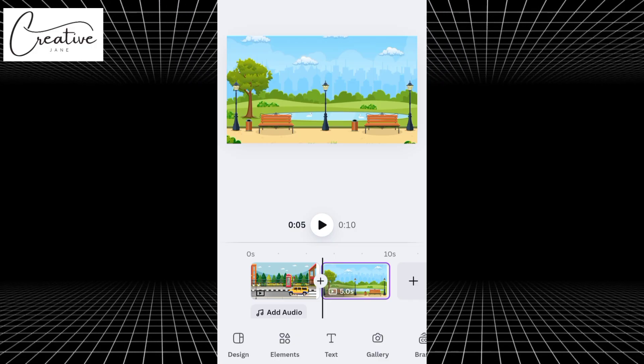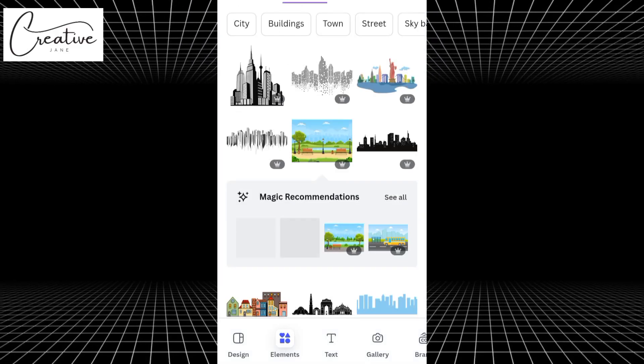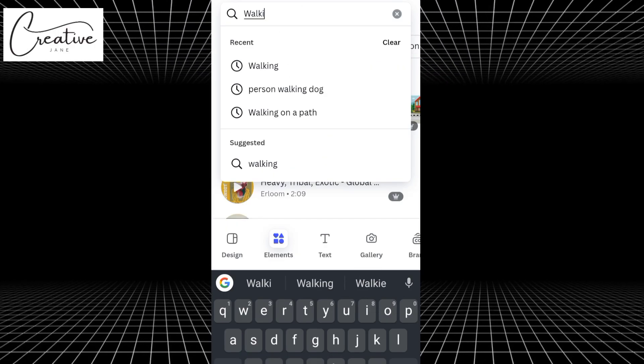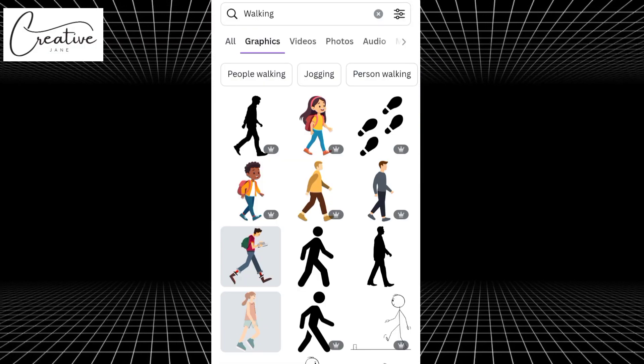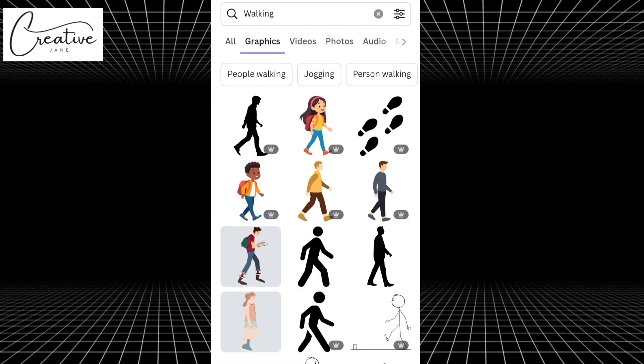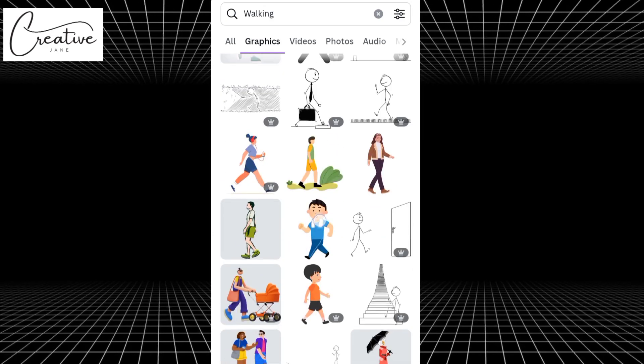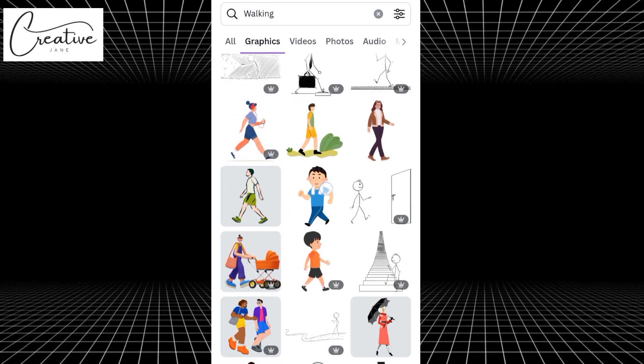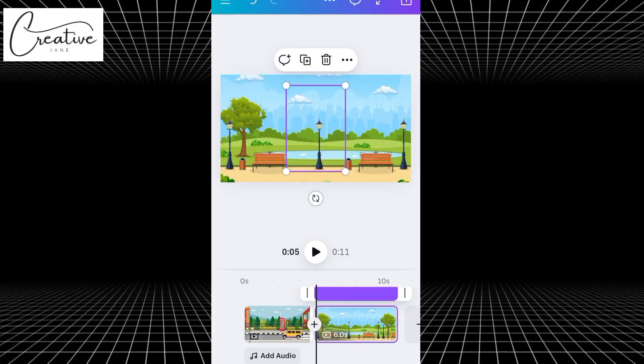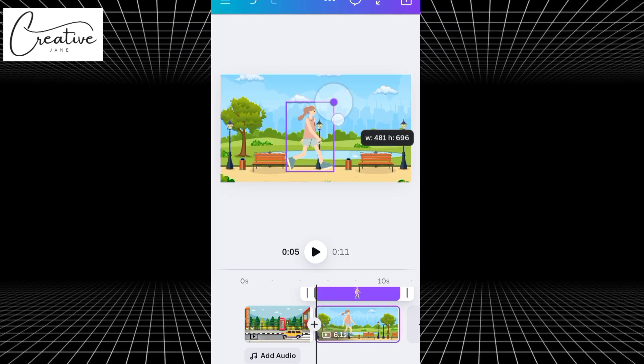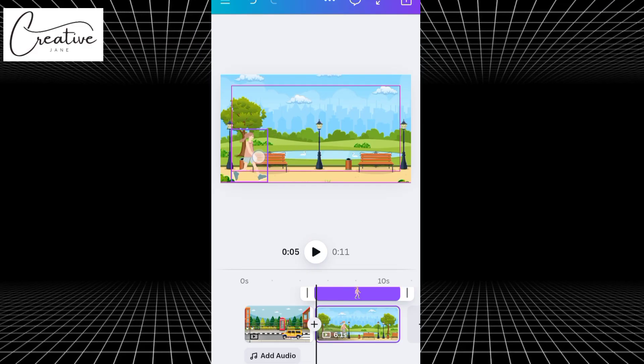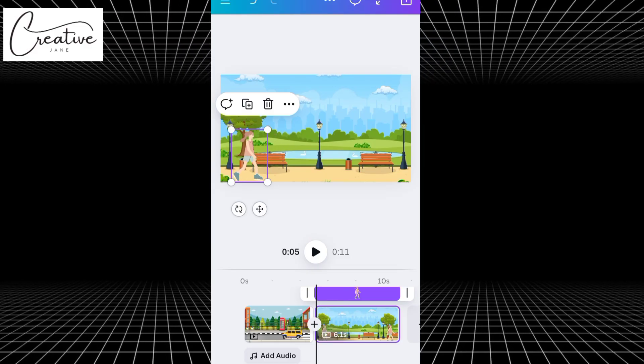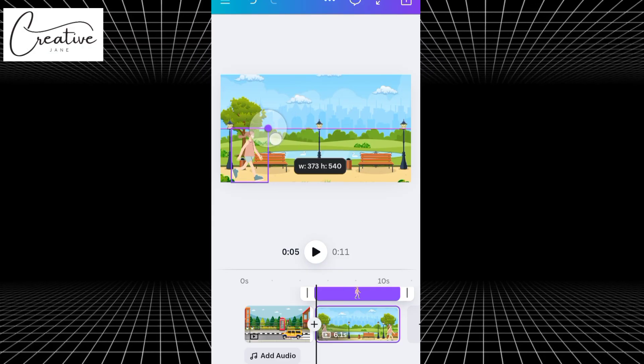Once we've added our background, the next thing we want to do is add a character and I want this character to walk. So, head over to Elements and search for walking. Tap on Graphics and you'll see a variety of animated walking characters, both male and female. Choose the one that best fits your scene. I'll be selecting this female character because it matches the color and overall vibe of my background. Once you've selected your character, it will appear on your background. Click on the edges to resize and position it exactly where you want it to start from. I'm going to place mine at the beginning of the street.